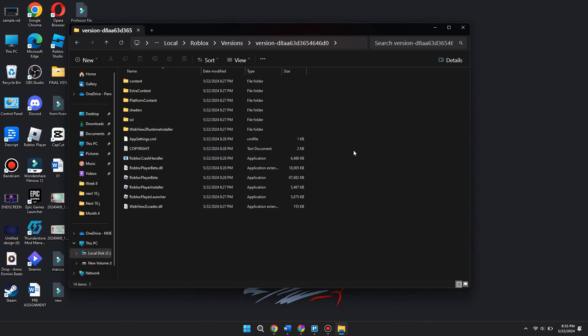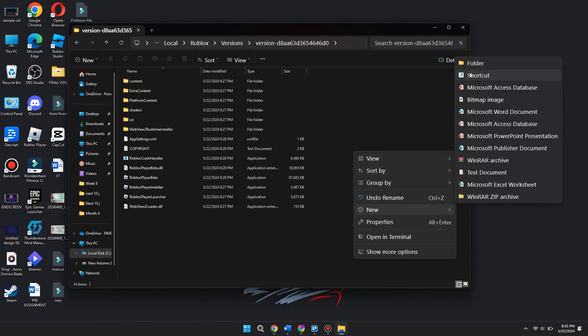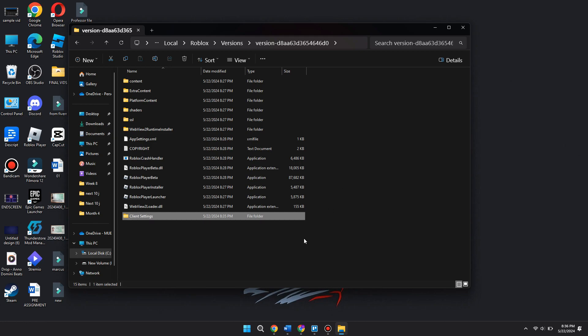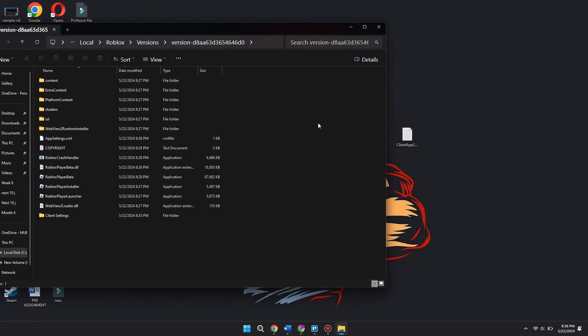Go ahead and right-click anywhere on the page right here, and you want to go down to 'New' and you want to add a folder. Once you add a new folder, you're going to want to go ahead and name it ClientSettings.